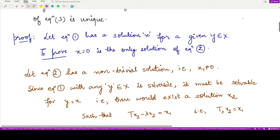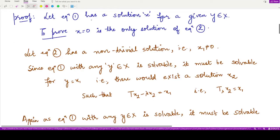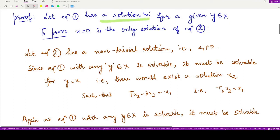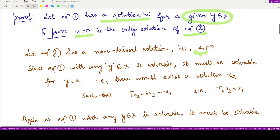Now let's see the proof. To prove the first part, we assume equation 1 has a solution for every value of y, and we must prove that equation 2 has only the trivial solution x equals 0. We use proof by contradiction, assuming equation 2 has a non-trivial solution x₁ not equal to 0. Since equation 1 is solvable for every y, taking y equal to x₁ gives a solution for equation 1.